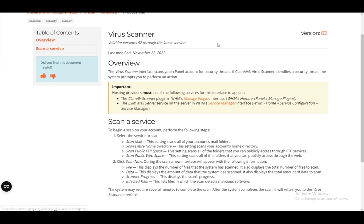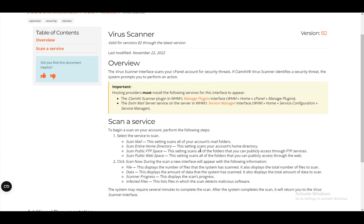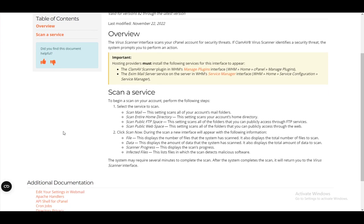You can scan your emails or other things, so this is how you do it. To begin a scan on your account, you need to perform the following steps. First, select the service that you want to scan. You can either select scan mail which scans all of your account's mail folders, scan the entire home directory which will scan your account's home directory, scan public FTP space which scans all the folders that you can access publicly through FTP services, and web space which can scan all folders that you can publicly access through the web.